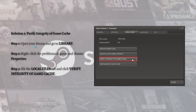Here's how to do it: open your Steam and go to the Library, right-click the problematic game, choose Properties, then hit the Local Files tab and click Verify Integrity of Game Cache.